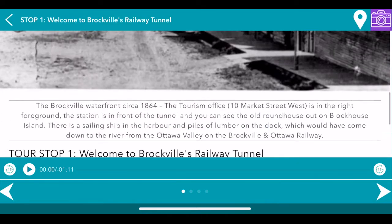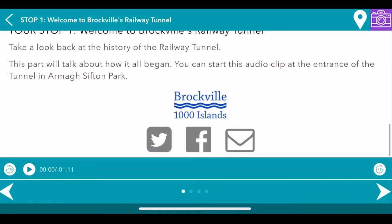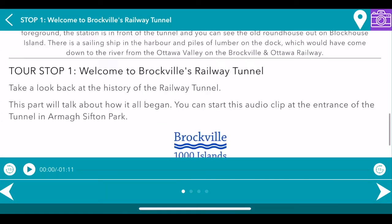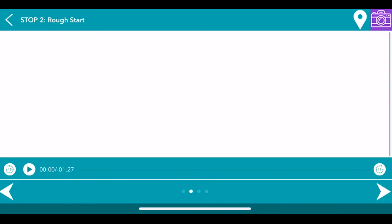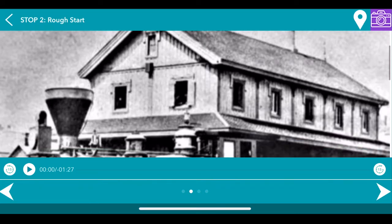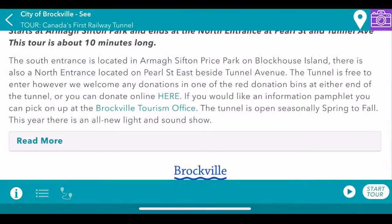This one also has an audio feature. What's really cool about Driftscape is the combination of audio, video, and images, making for a really great experience for our users.